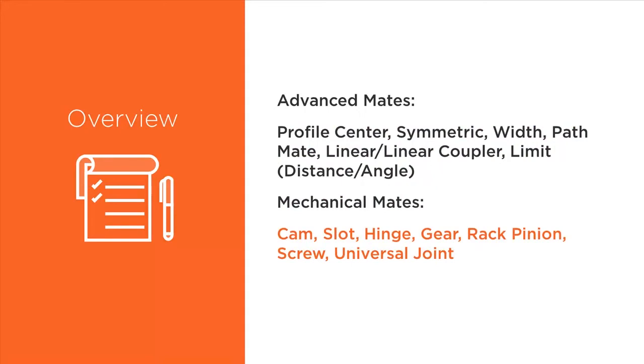These consist of cam, slot, hinge, gear, rack pinion, screw, and universal joint.